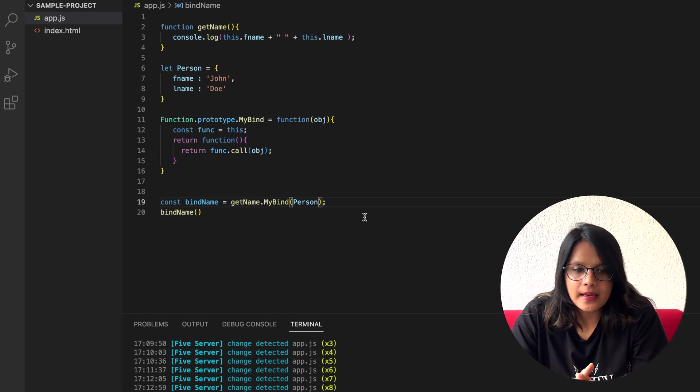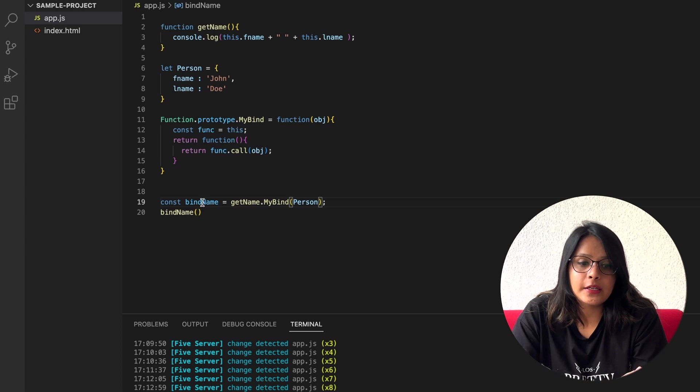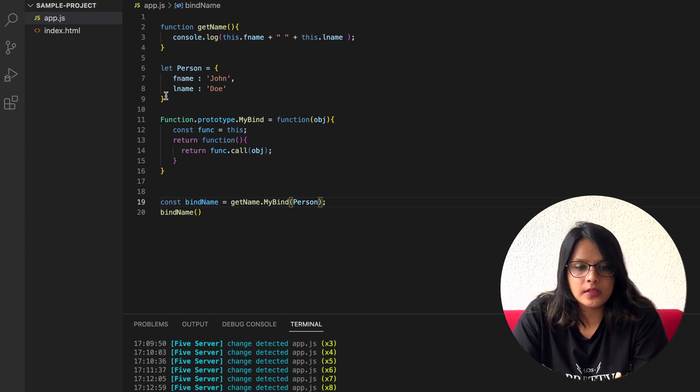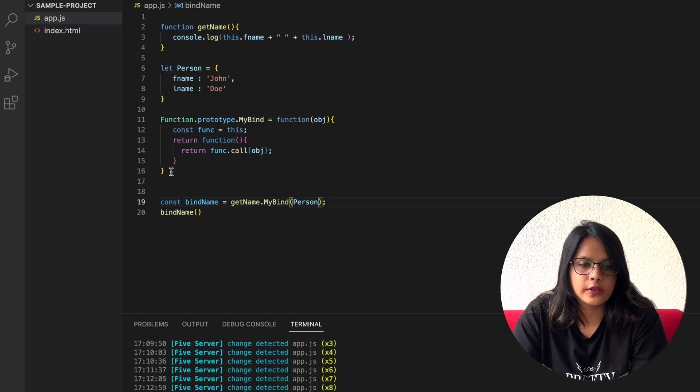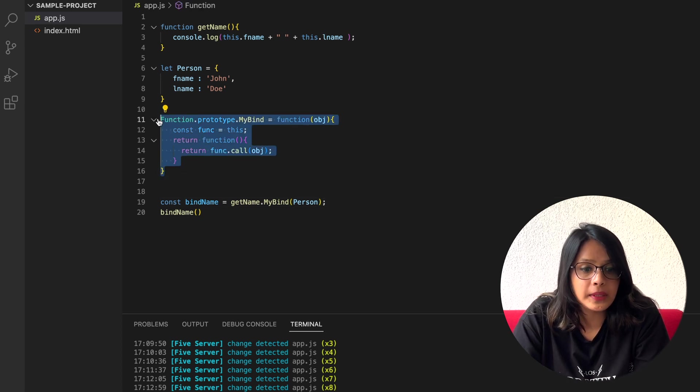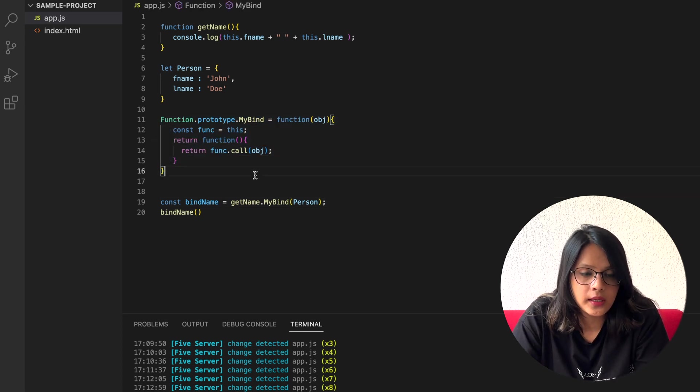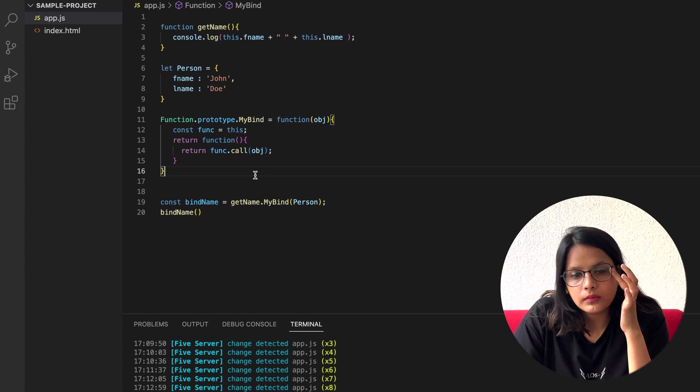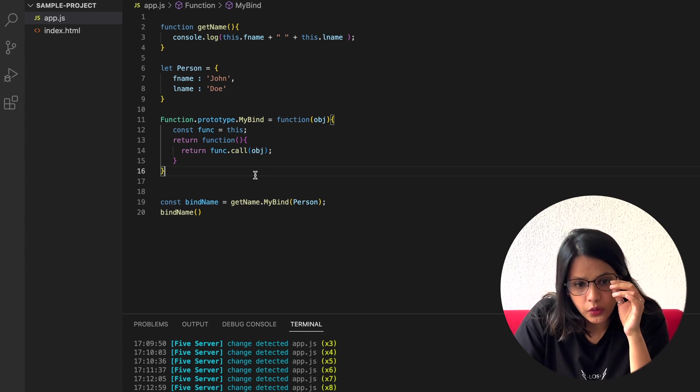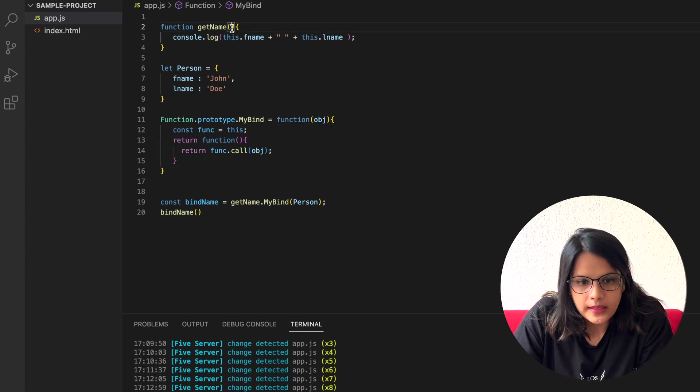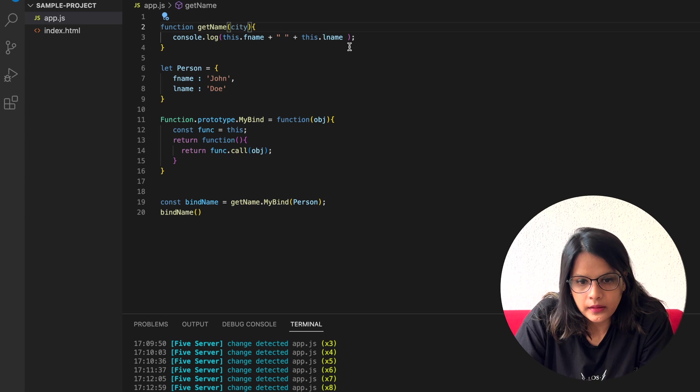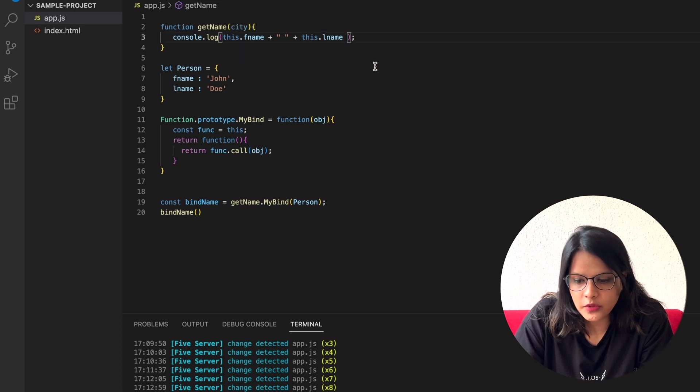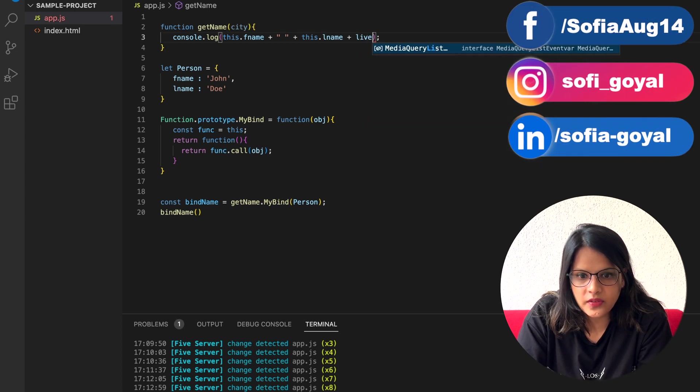Now comes the thing: when we were passing city to this, how are we going to do that? Because it is not accepting any external argument, so this function is still not complete for us. What I can do is, for example, this is using city and now again I am just arranging it: lives in city.